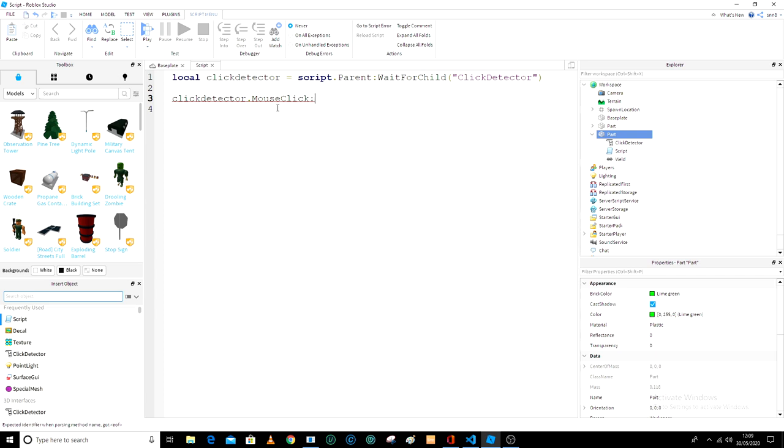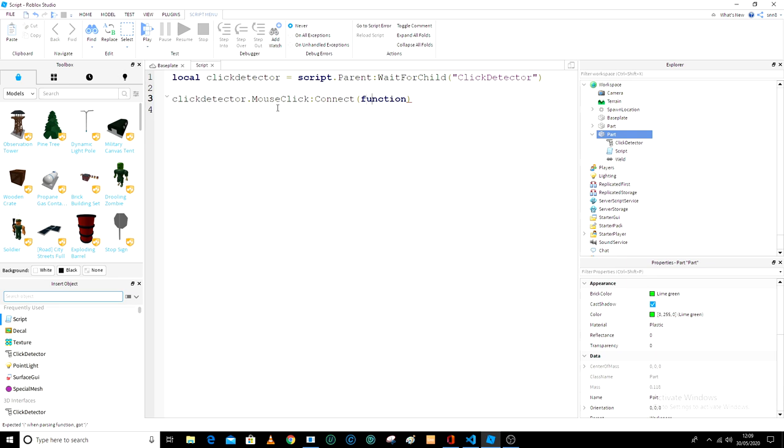And then connect function, oh connect function, and then it is player.